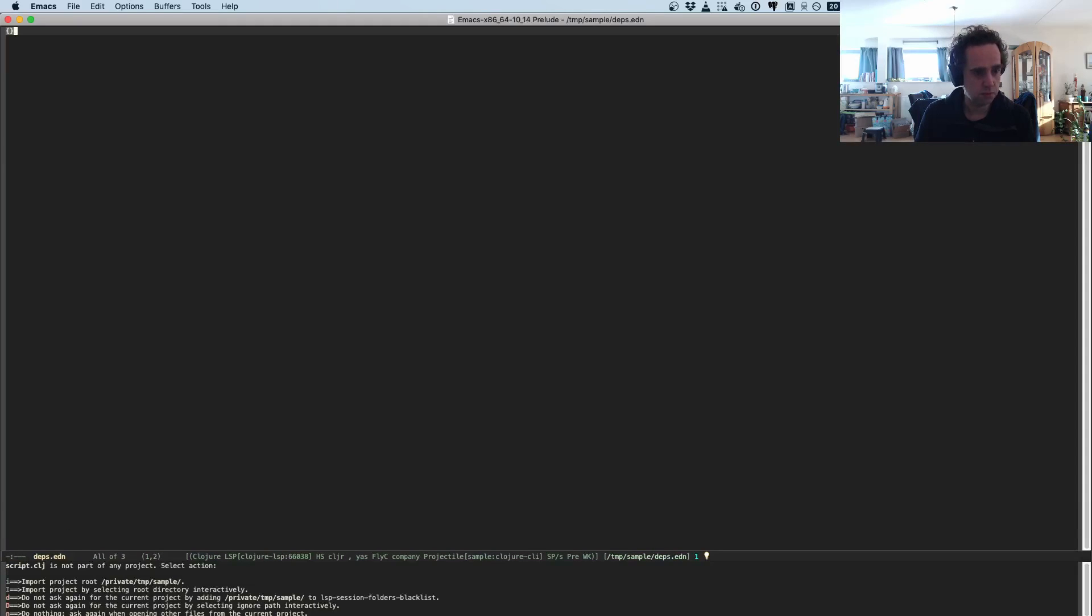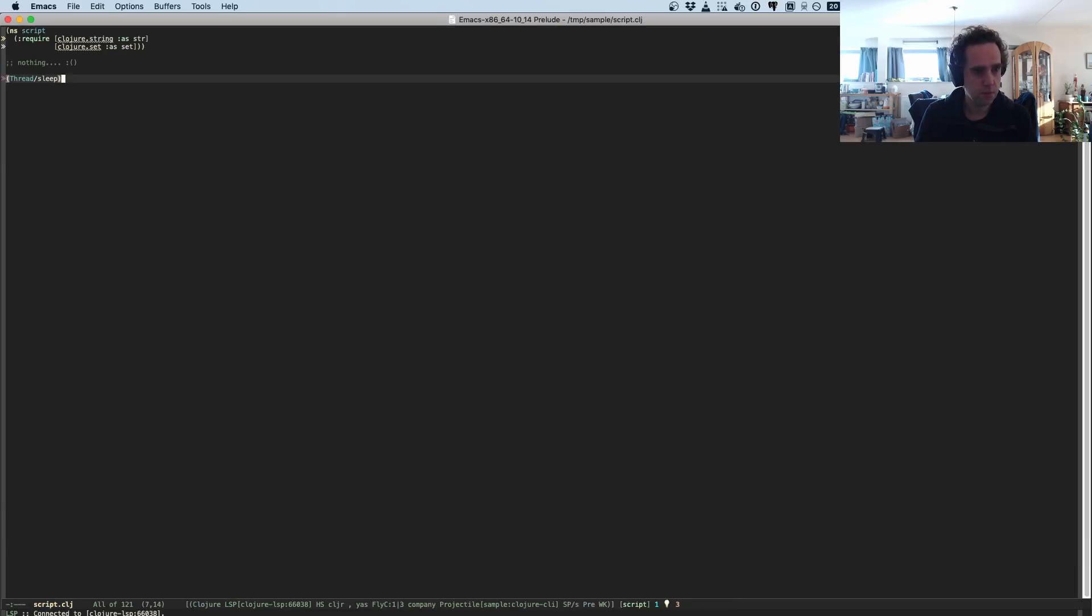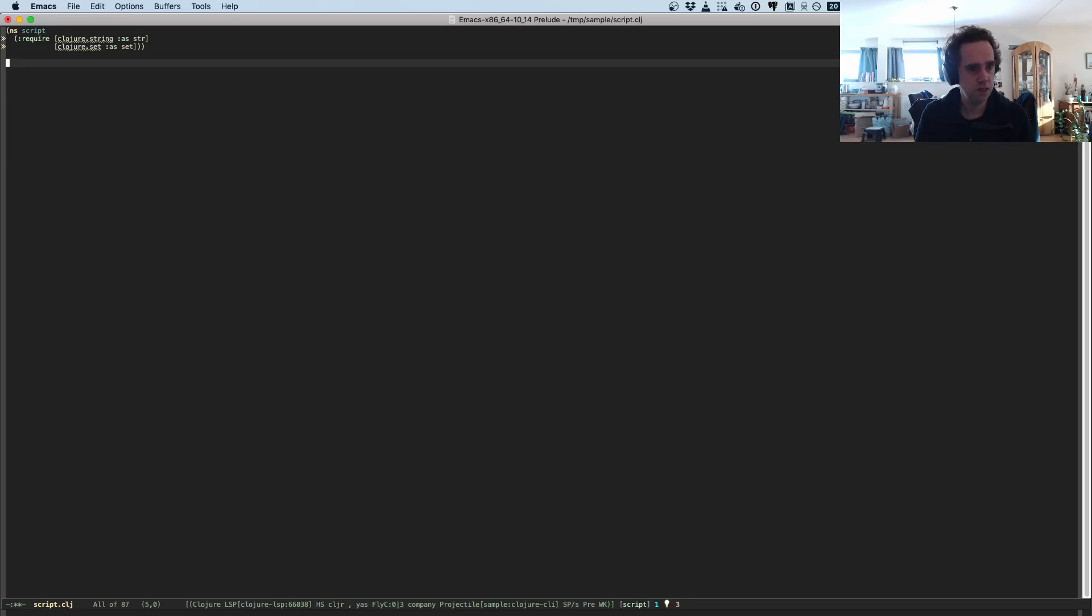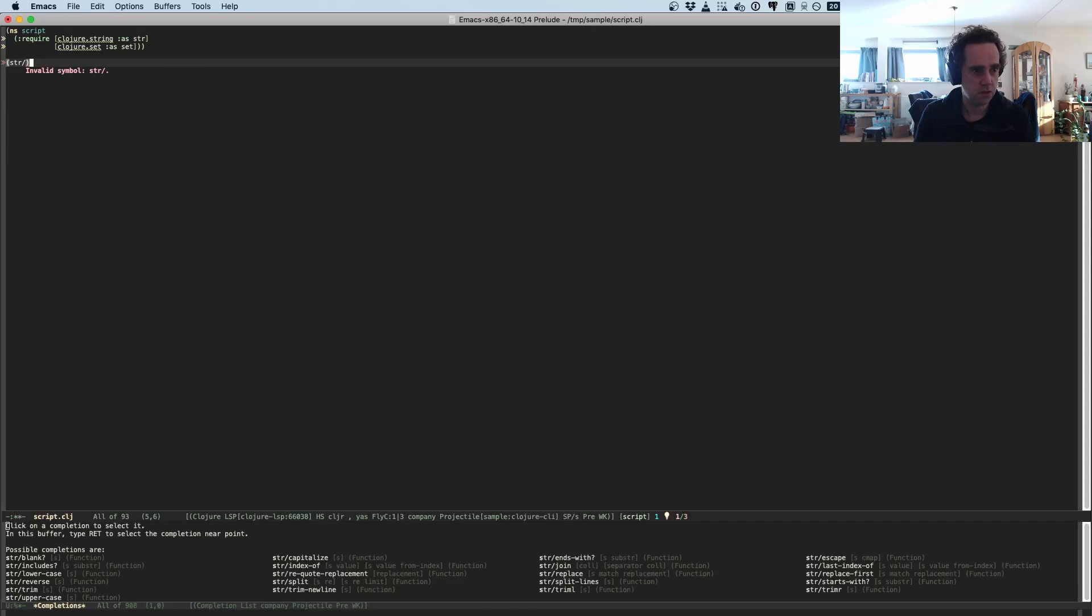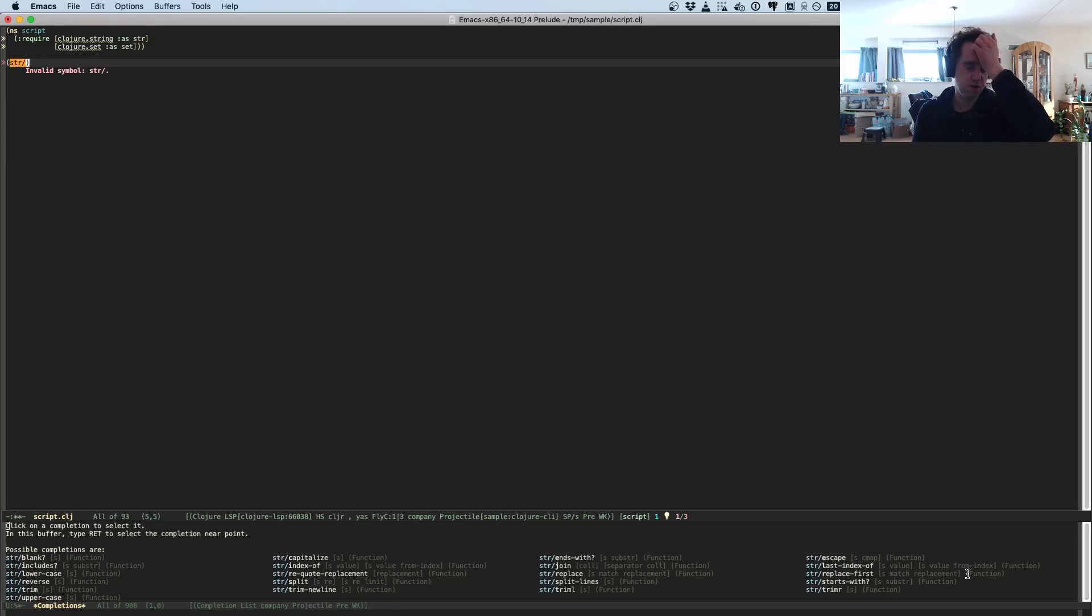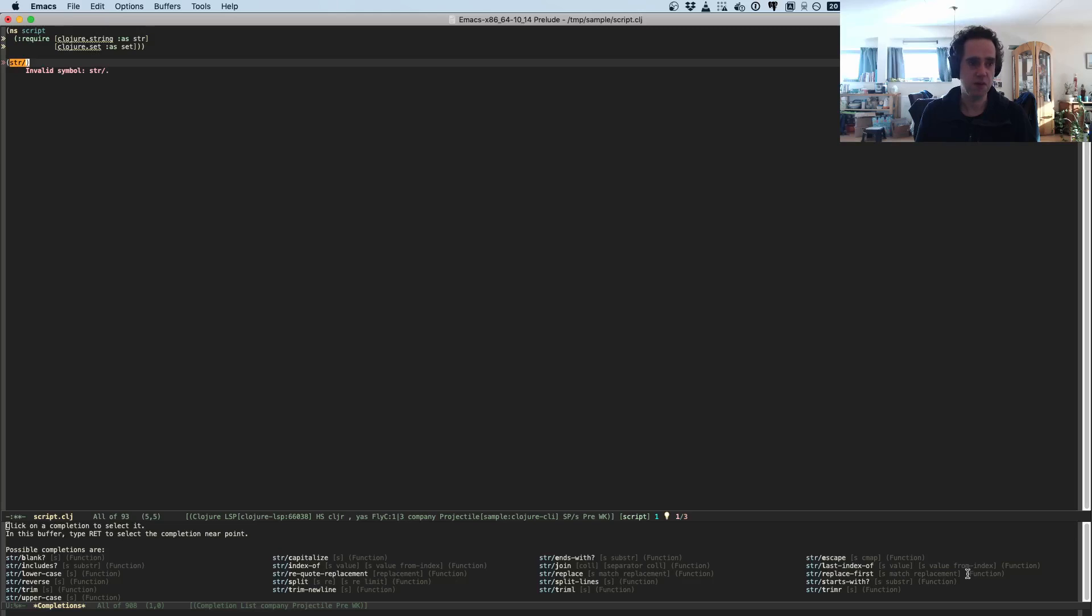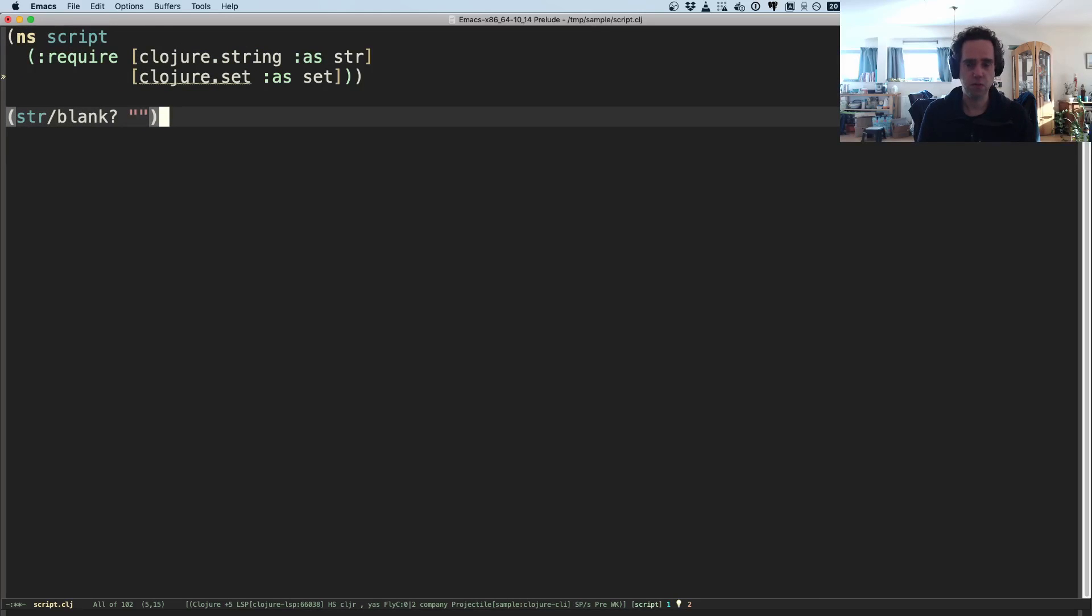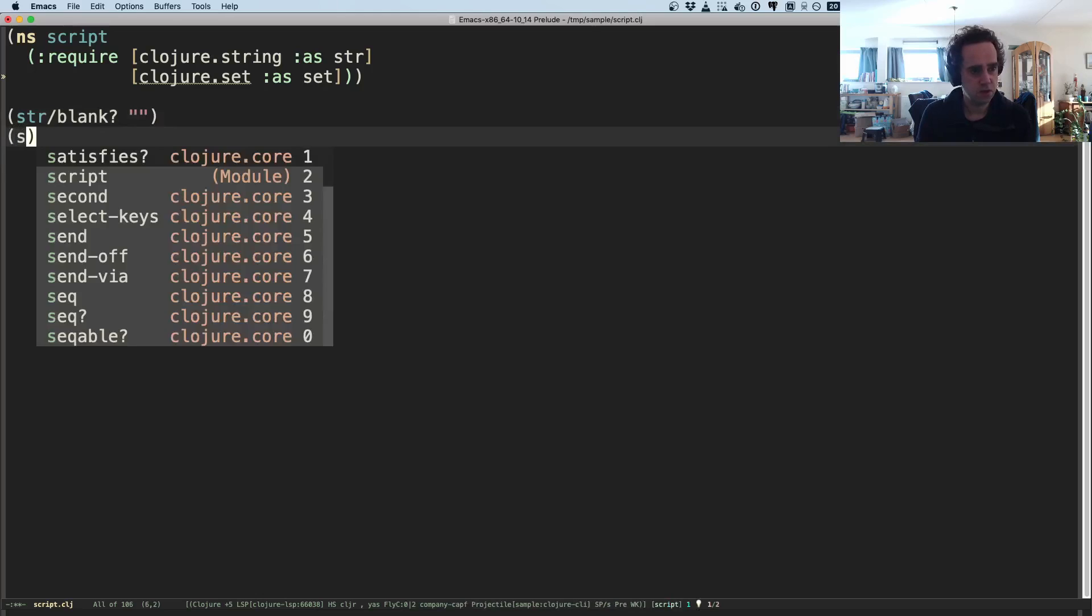So it will analyze Clojure itself and I can navigate to definitions inside Clojure itself, for example. So now I will go to a script. If I type str, which is the alias for string here, then it comes up with all kinds of autocompletions.